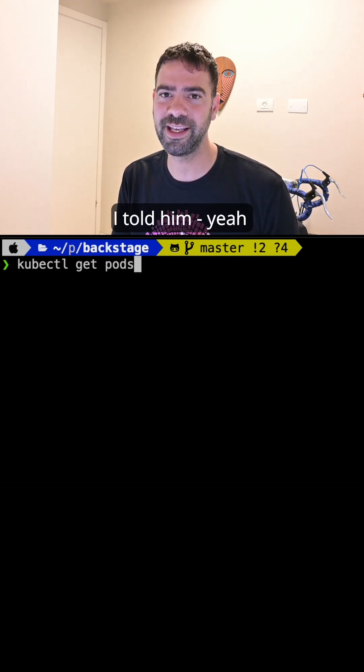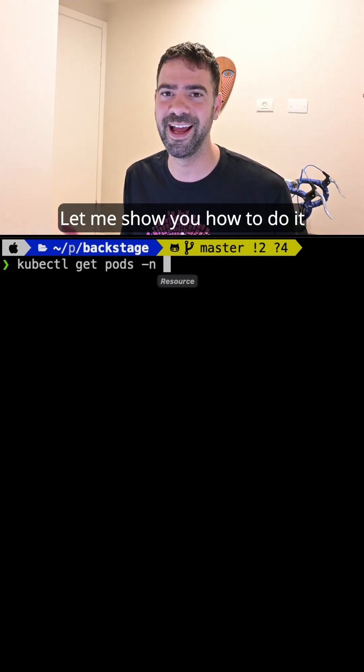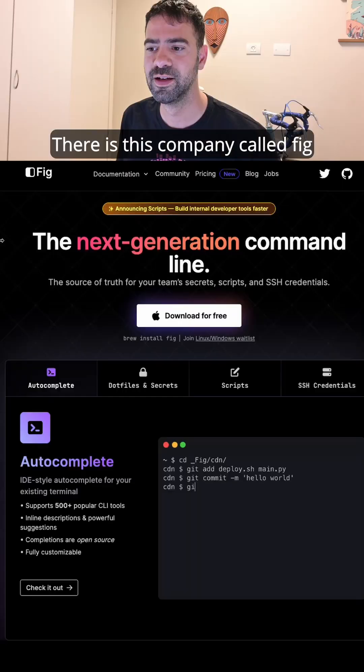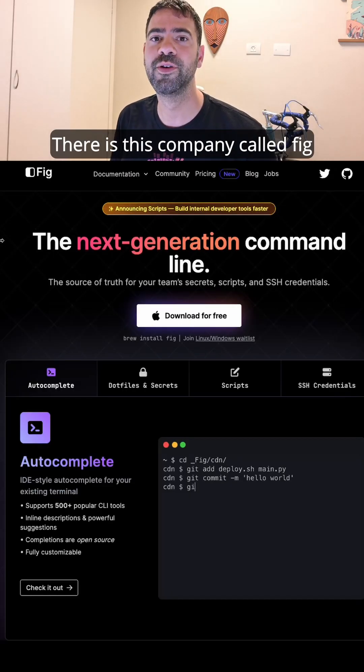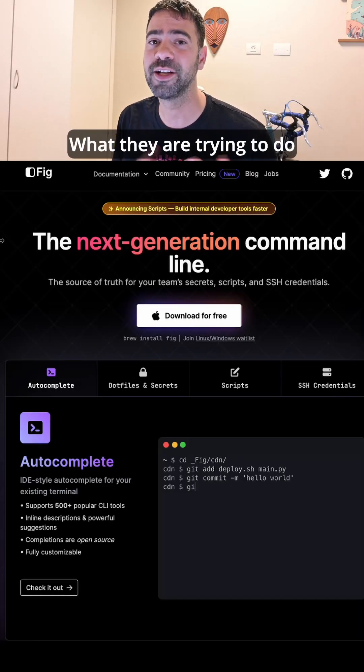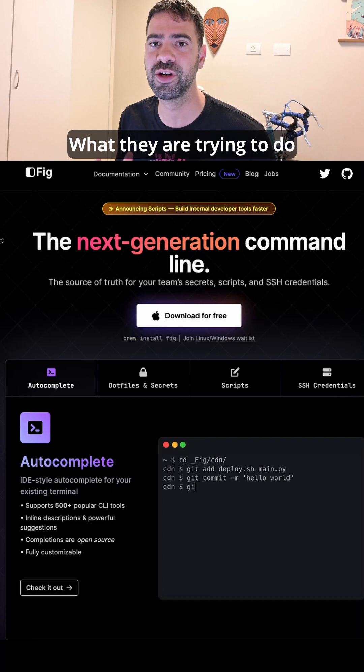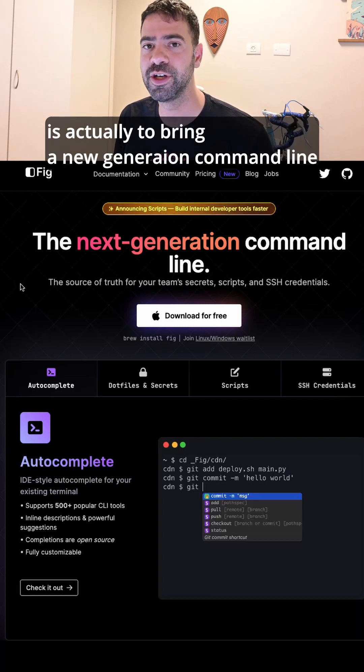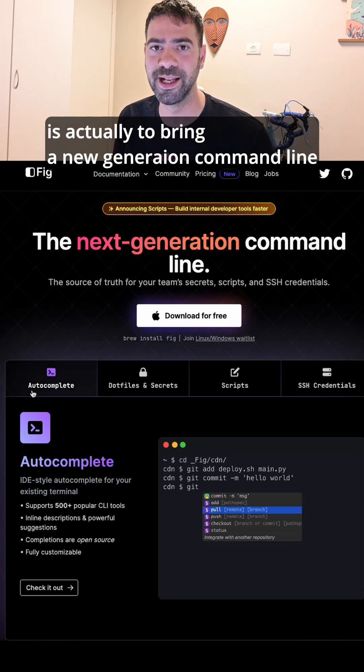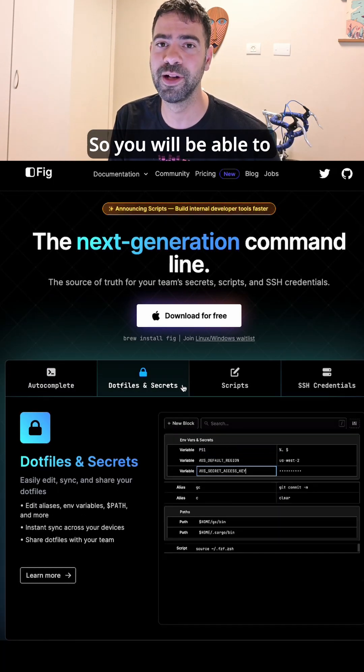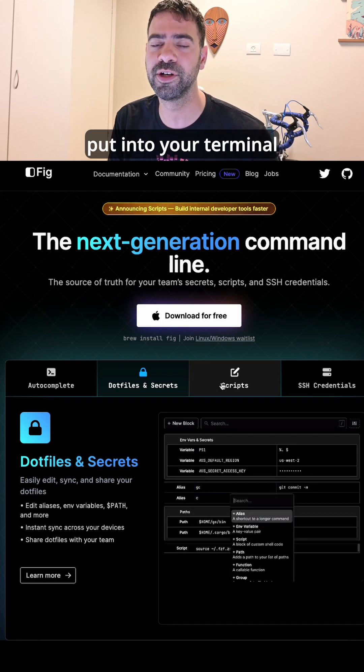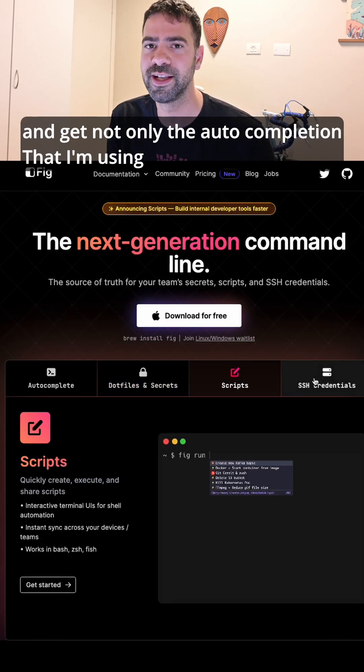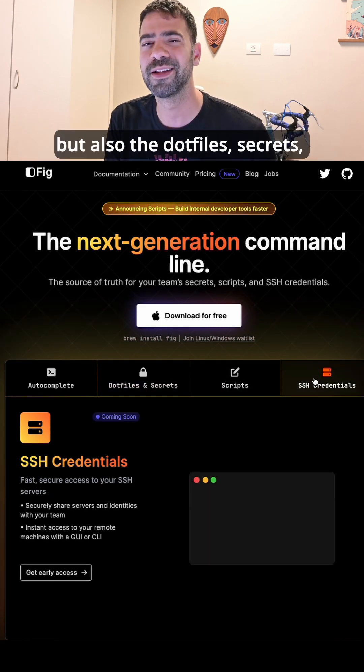I told him, yes, let me show you how to do it. So there's this company called Fig, and what they're trying to do is bring a next-generation command line. You'll be able to put it into your terminal and get not only the auto-completion that I'm using,